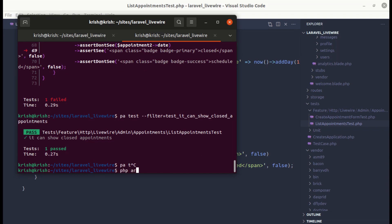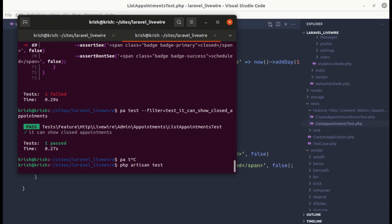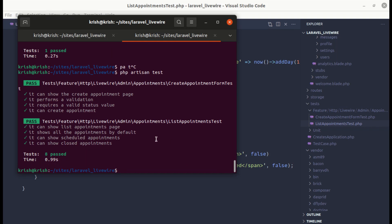Running php artisan test — everything is passing, which is perfect. That's it for this video. In the next video we'll write a few more tests related to the list appointments page, so stay tuned. Don't forget to like, share, and subscribe to the channel. Till then have a great time and I'll see you in the next one.